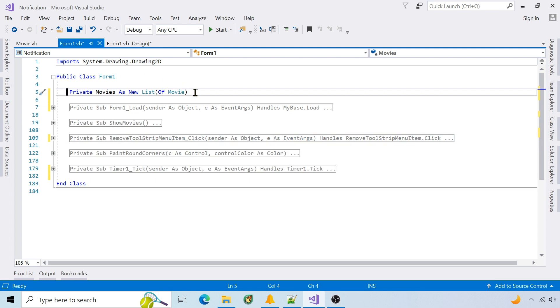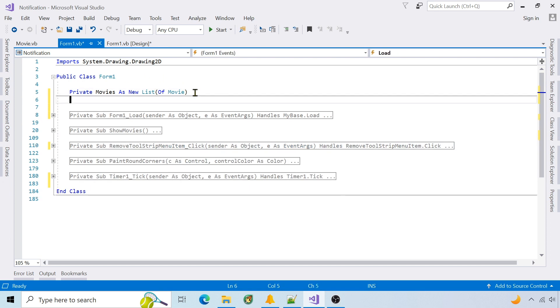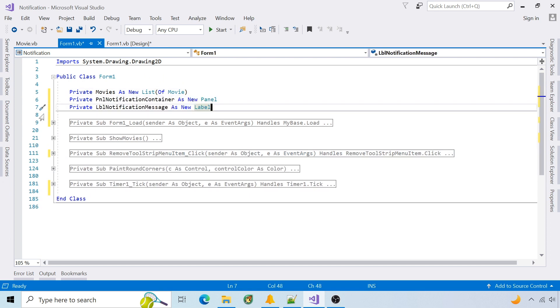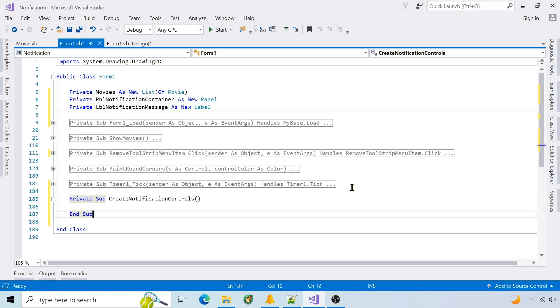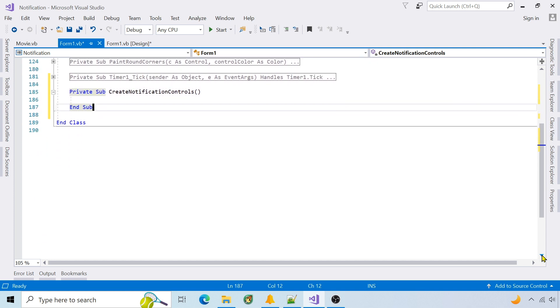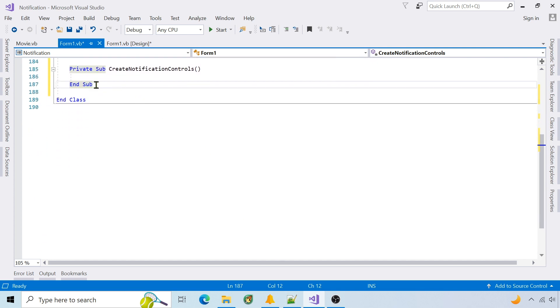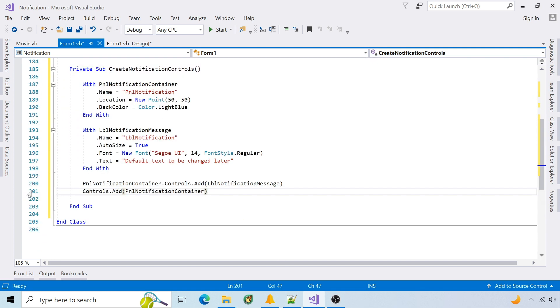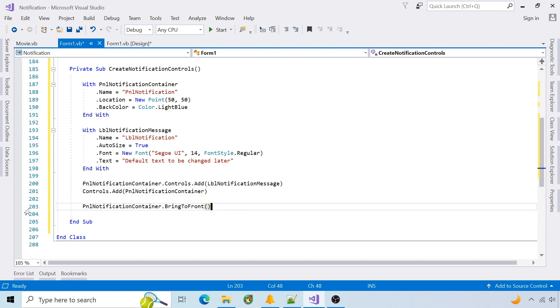First create a panel and label control. I could just use a label, but a panel allows other controls to be added in the future. Add a function to create the panel and label. It sets the panel and label properties and adds them to the form. To see the panel it has to be brought to the front.